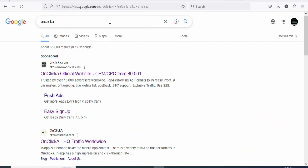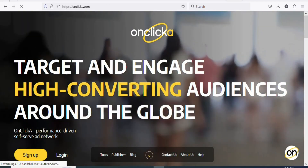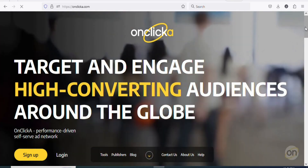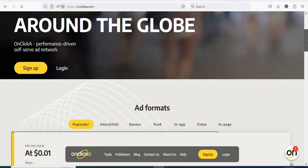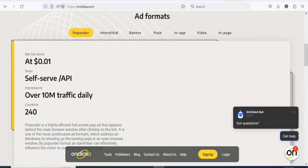What you have to do is come on Google and then search for Onclicker. Once you search for it, scroll down — you can see their website. Click on it to get access to the platform. You can see: 'Target and engage high converting audiences around the globe.' On this website, you can target any country that you want. It's a push ad network that you can use to advertise your link to any country. The best part is that the cost per click is very low — 0.0 cents per every click. It is very cheap.